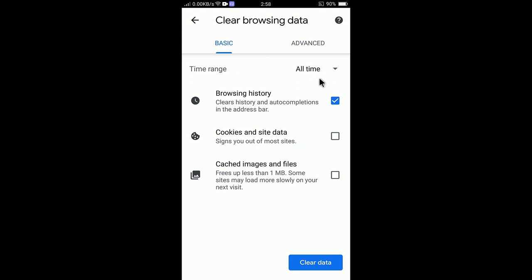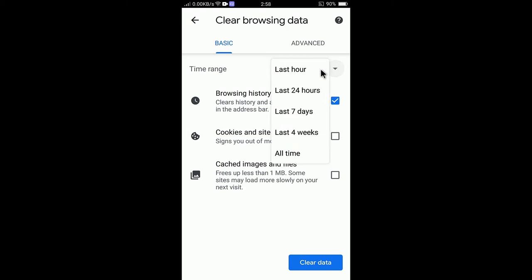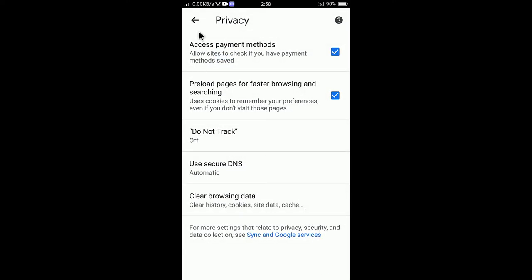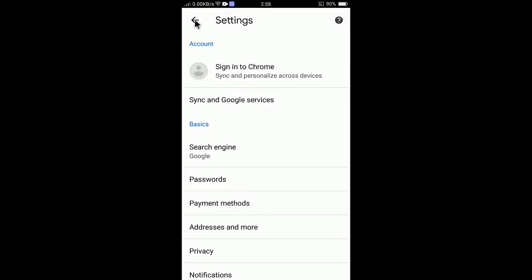Now you can select the timestamp. If you would like to delete the browsing history for all time, last 24 hours, or last seven days, you can select the time frame. I'll select Last 24 Hours, then tap Clear Data — and there you go, it is now deleted.